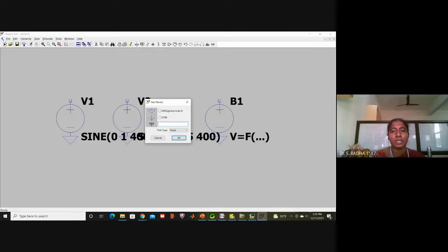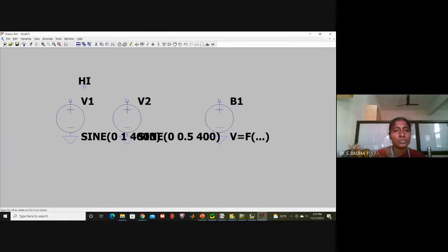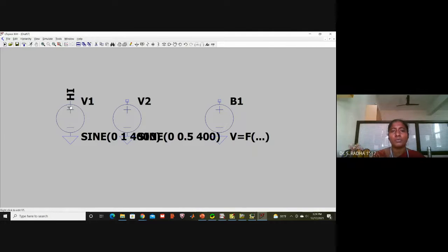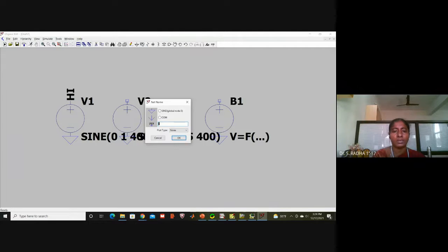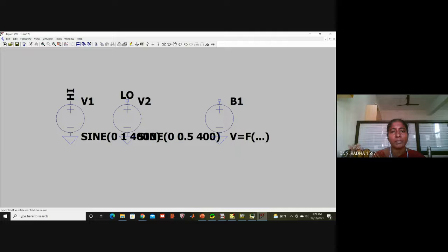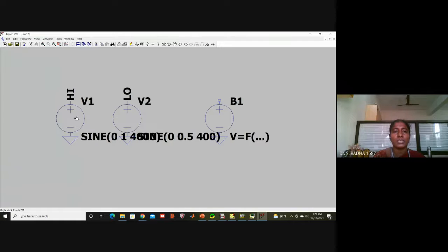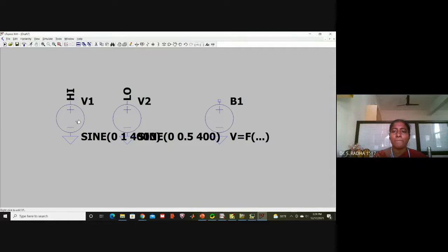Now I add labels. Click the label tool and type HI in capital letters, then attach it to the first voltage node. Click the label tool again and type LO in capital letters, attaching it to the second voltage. HI means high frequency (carrier, 4000 Hz) and LO means low frequency (message, 400 Hz).